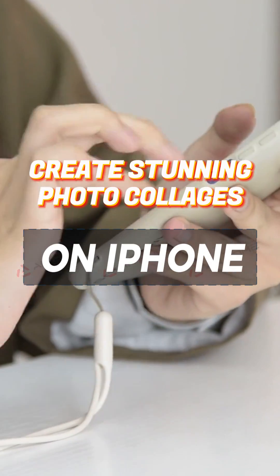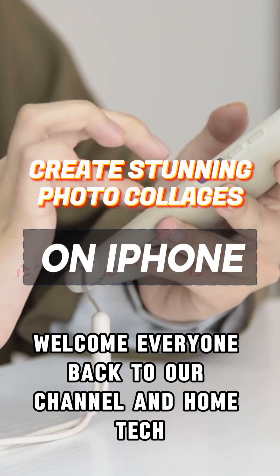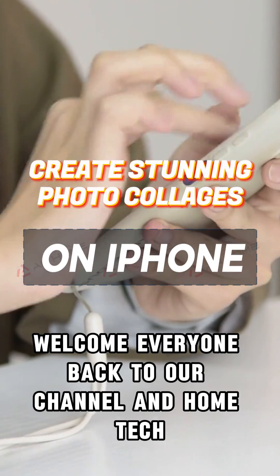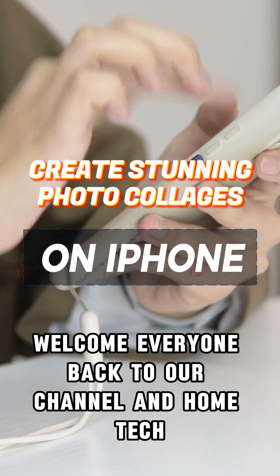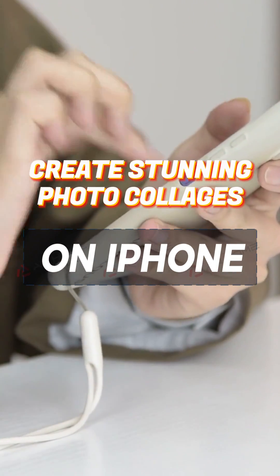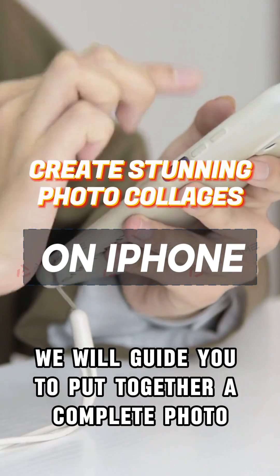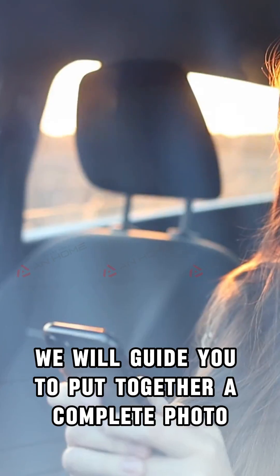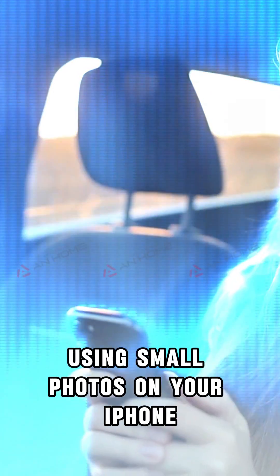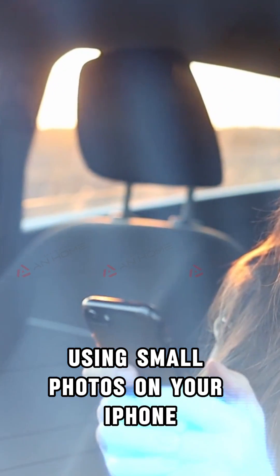Hi everybody. Welcome everyone back to our channel, Home Tech. Today, we will guide you to put together a complete photo using small photos on your iPhone.